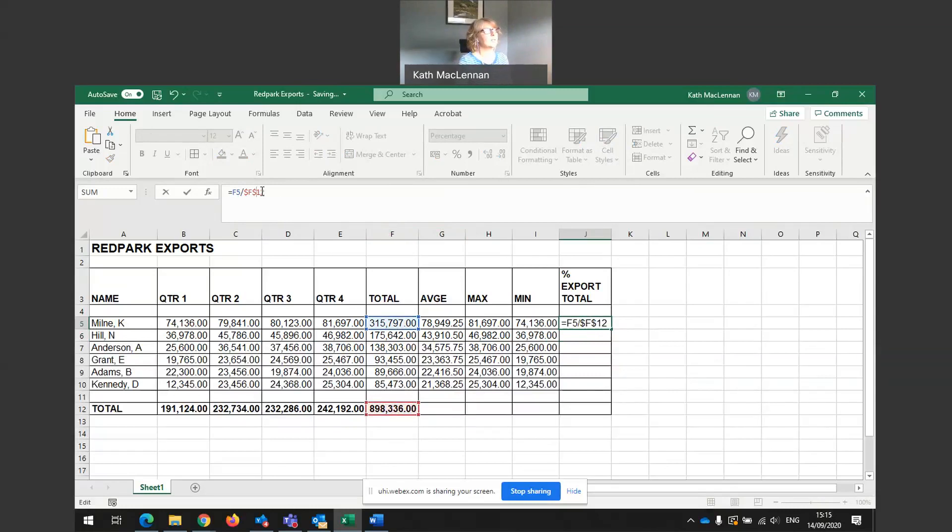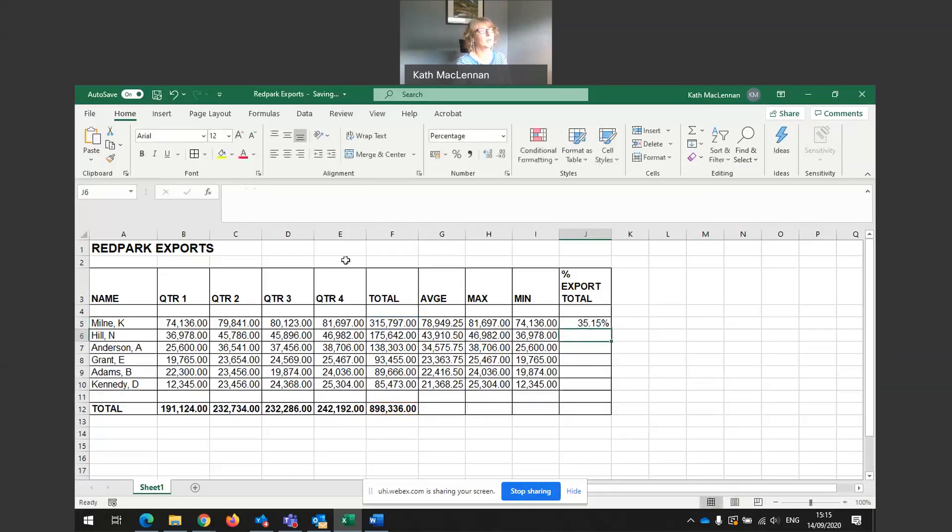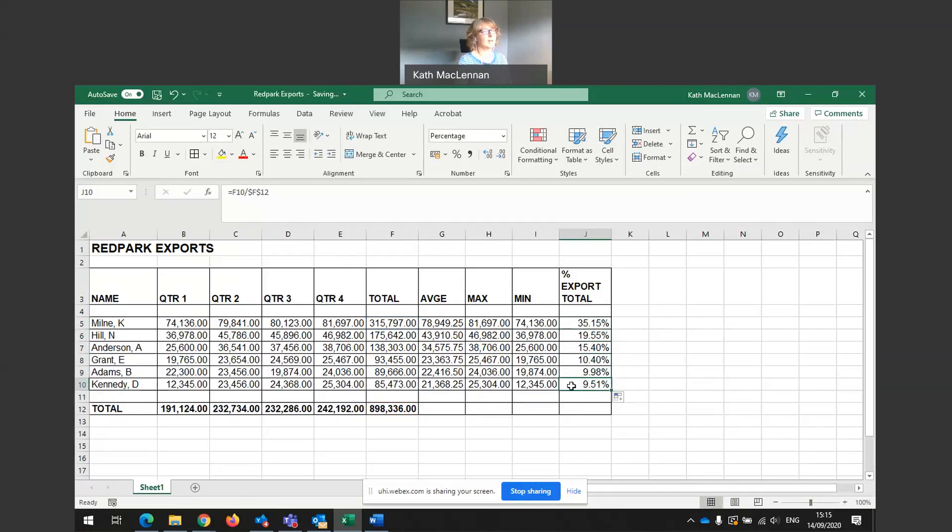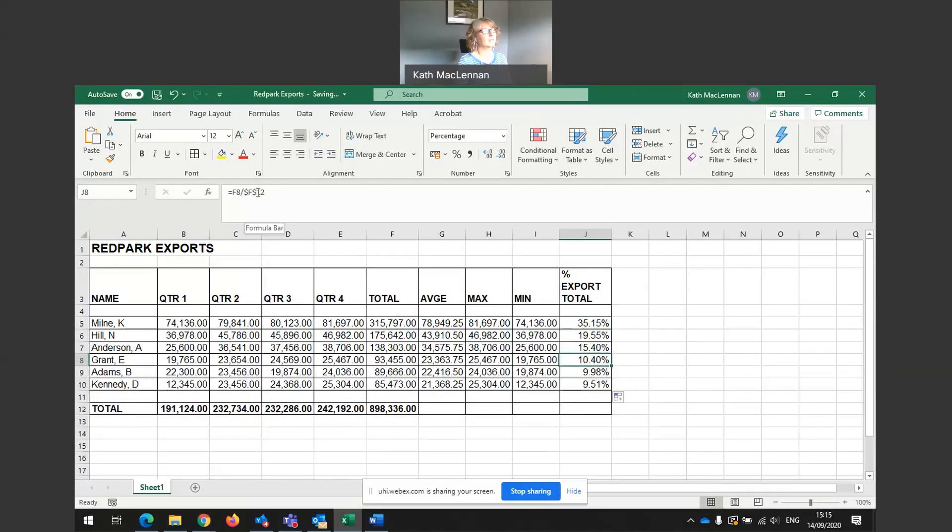I don't need a dollar sign in front of the two. It's just in front of the column number and in front of the cell number. There we go. Now, can I copy down? My total percentages of total sales has worked out. It's worked out. We can see F and 12 absolute. F and 12 absolute. F, 12 absolute.